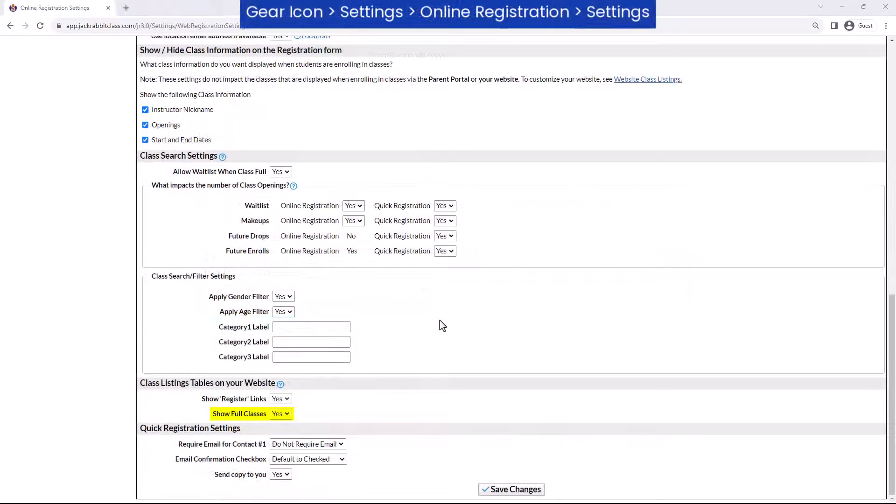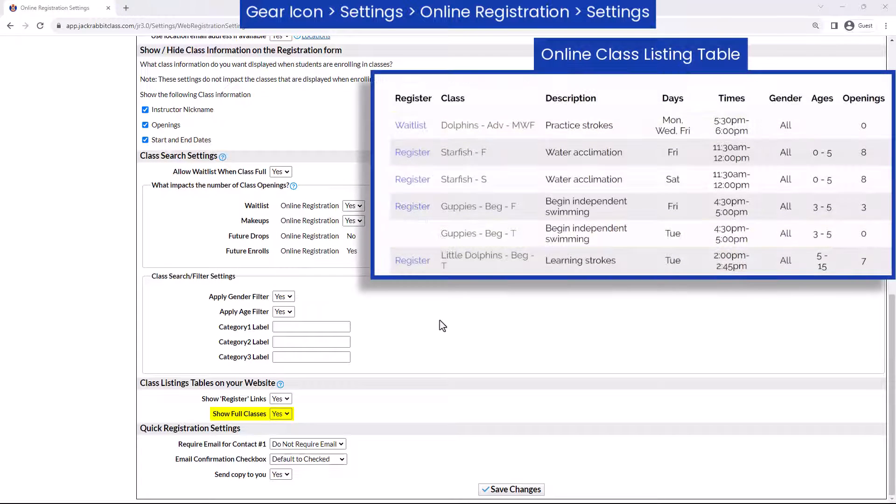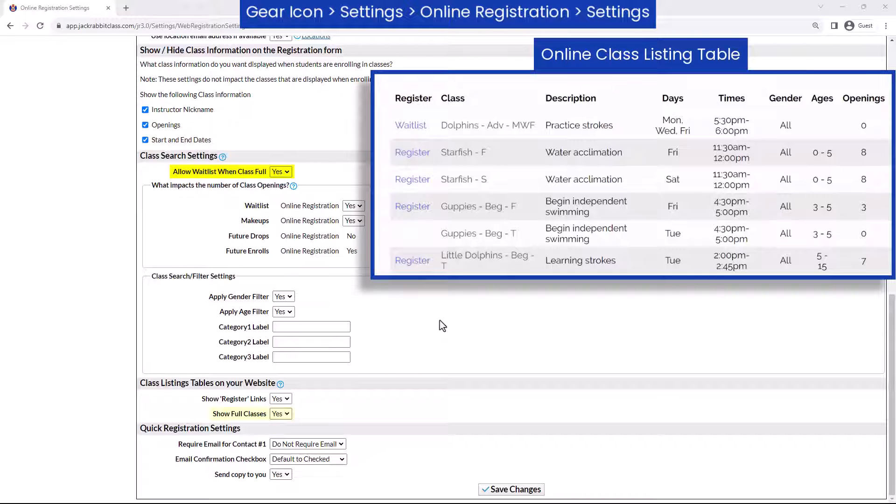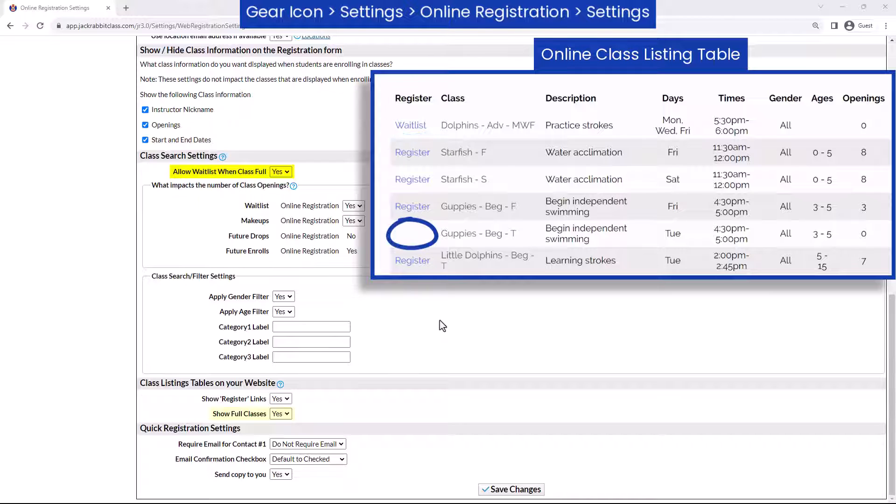Set show full classes to yes if you want full classes to be included in your listings. If allow waitlist when class full is also set to yes, full classes will have a waitlist link. If the setting is set to no, full classes will appear without a link in the register column.